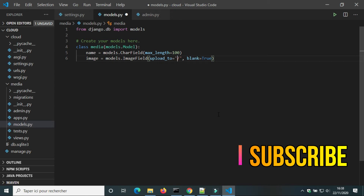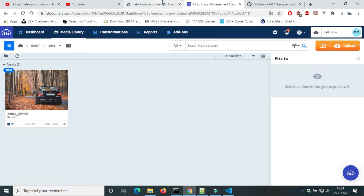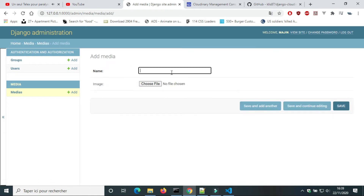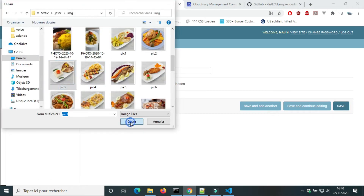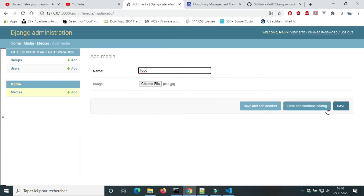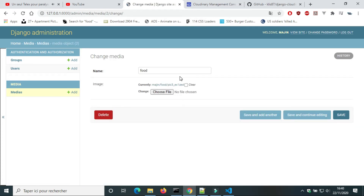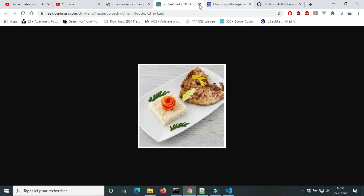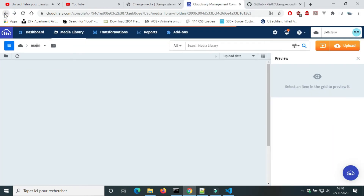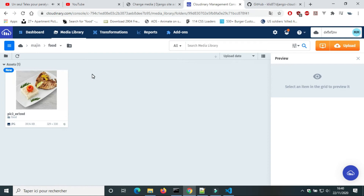If I change the value of upload_to, a new folder will be created. I'm gonna upload a new image — its name is 'food'. On Cloudinary we can see that a new folder 'food' was created, and inside it there is the image that I uploaded.